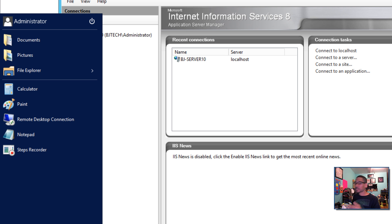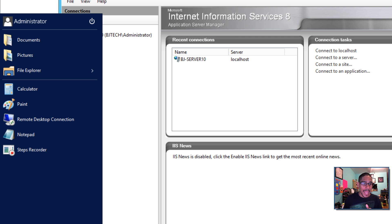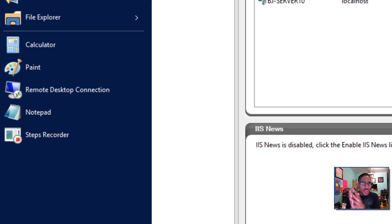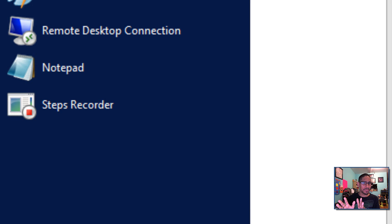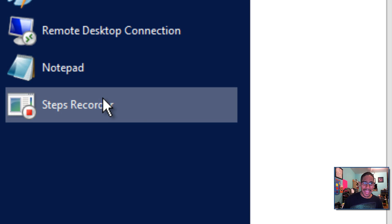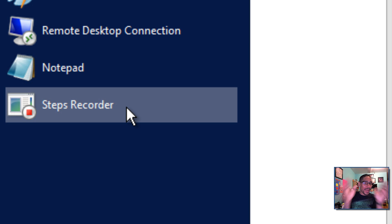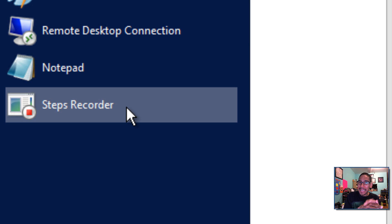And one last thing when I was poking around Windows Server 10 edition, I noticed this new application which is pretty awesome called Steps Recorder. And I was blown away with this. Pretty soon I'm going to show you guys what it really does on the next video.